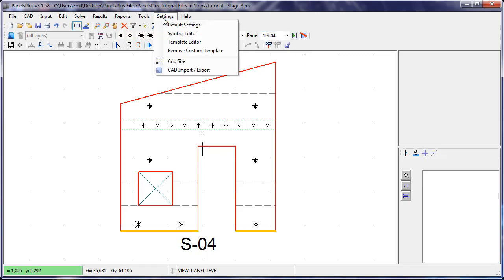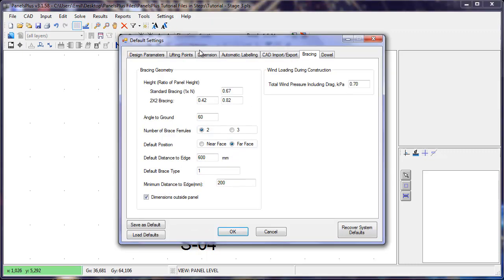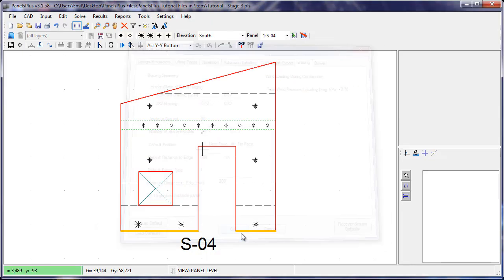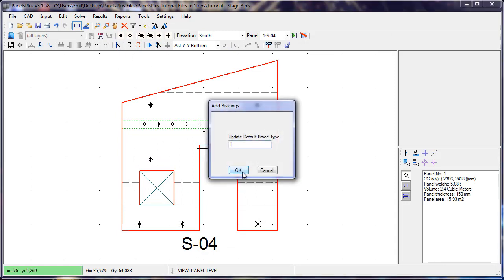The bracing is generated based on the values specified in the default settings. We press the automatic bracing button to generate the bracing.